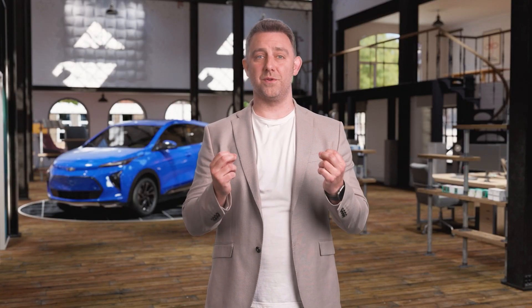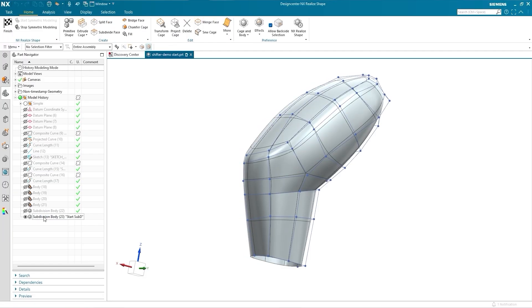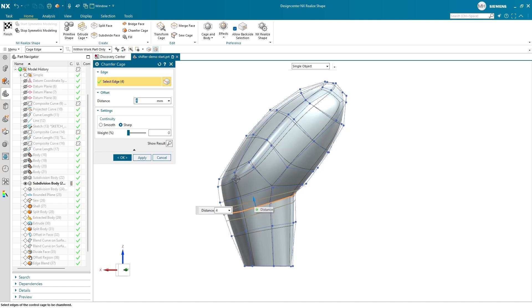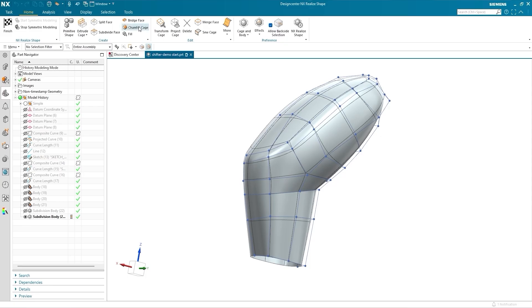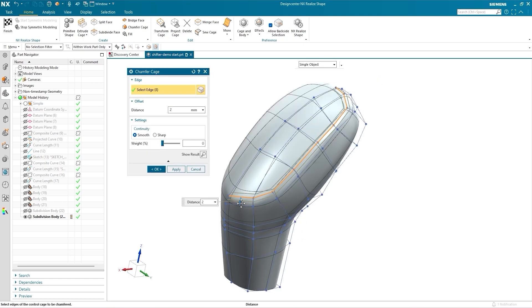The standard chamfer command will be familiar to most NX designers. The new Chamfer Cage command brings chamfer functionality into the Realize Shape task environment. In Realize Shape, subdivision surface geometry is generated within a cage, and you control the geometry by manipulating the cage rather than interacting with it directly. Chamfer Cage applies a chamfer to the subdivision cage that controls the body, giving you fine control by adjusting the relation between the feature and the cage. You can apply it to both sharp and smooth cage edges, with sharp and smooth continuity settings producing chamfer edges and blend edges respectively on the subdivision body. Offset and weight values provide additional fine control, and you can preview changes in the graphics window before committing. Together with the existing Transform Cage command, Chamfer Cage gives you greater flexibility when refining and sculpting the subdivision body, particularly in transition areas and edges between flat and curved faces.